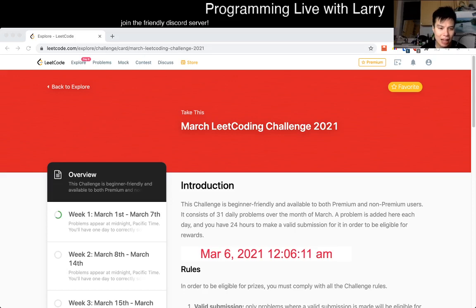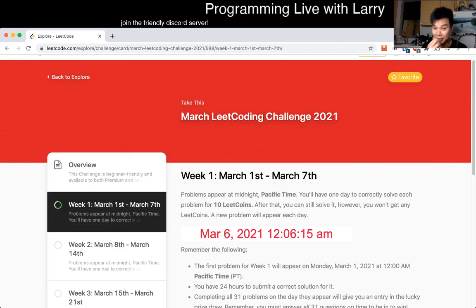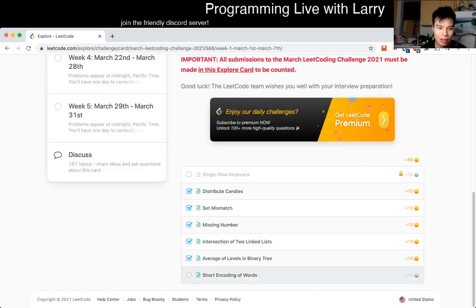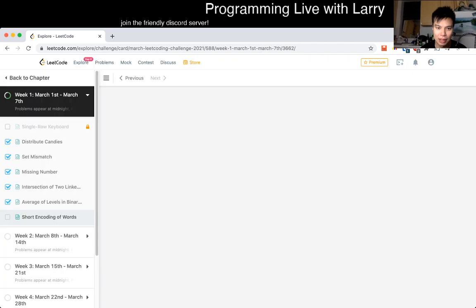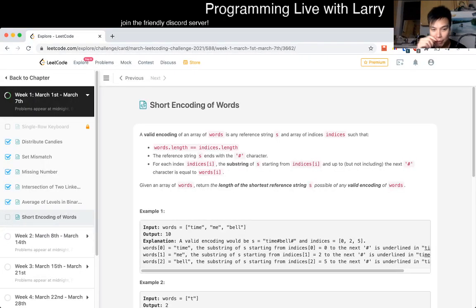Hey, hey everybody, this is Larry, this is March 6th, the 6th day of the March LeetCode Daily Challenge. Hit the like button, hit the subscribe button, join me on Discord, let me know what you think about today's problem, short encoding of words.